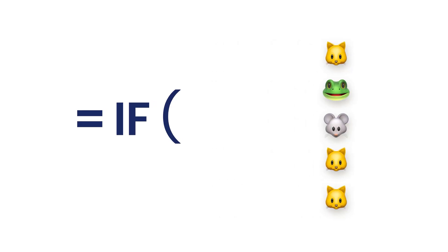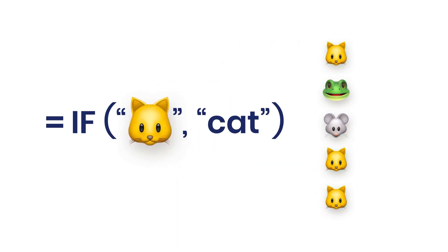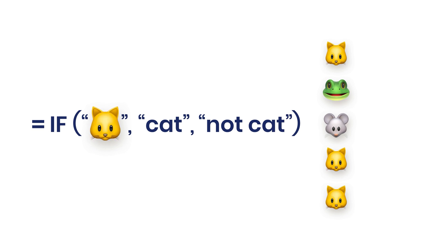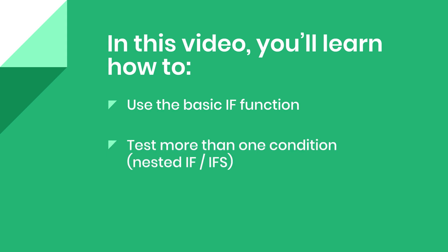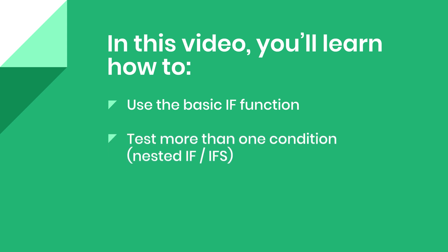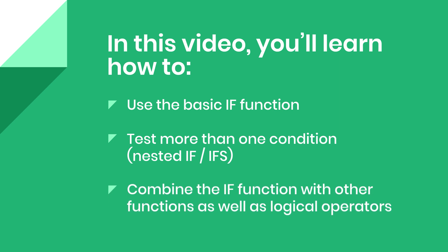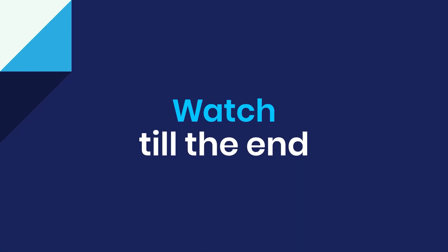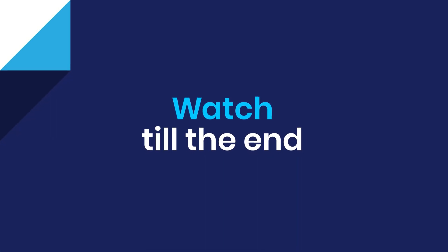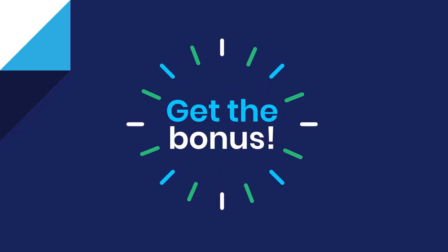The IF function runs a logical test and returns one value for a true result and another for a false result. In this video you will learn how to use the basic IF function.